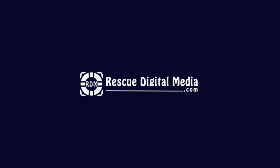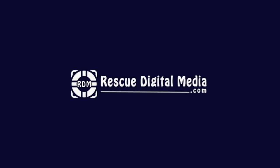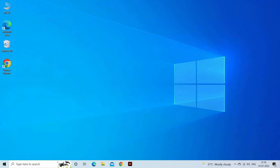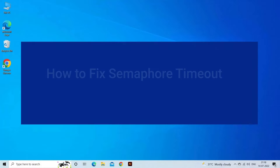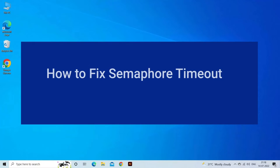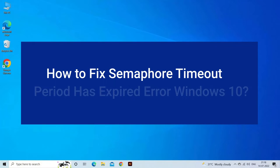Hello guys and welcome back to our channel Rescue Digital Media. Today I am here with six quick methods to fix semaphore timeout period has expired error Windows 10.